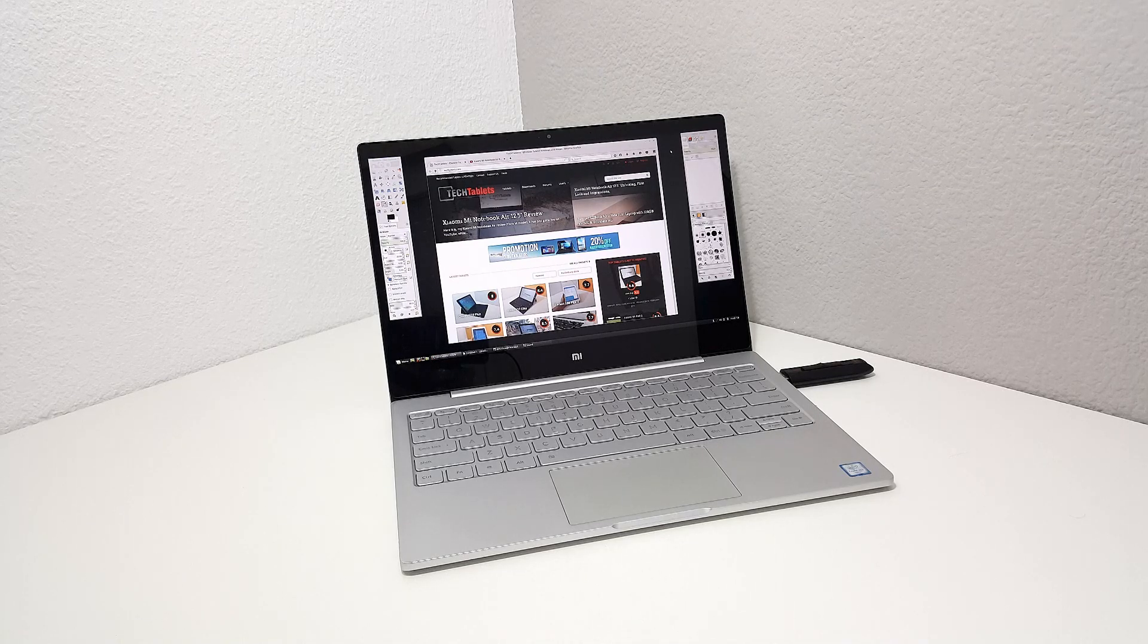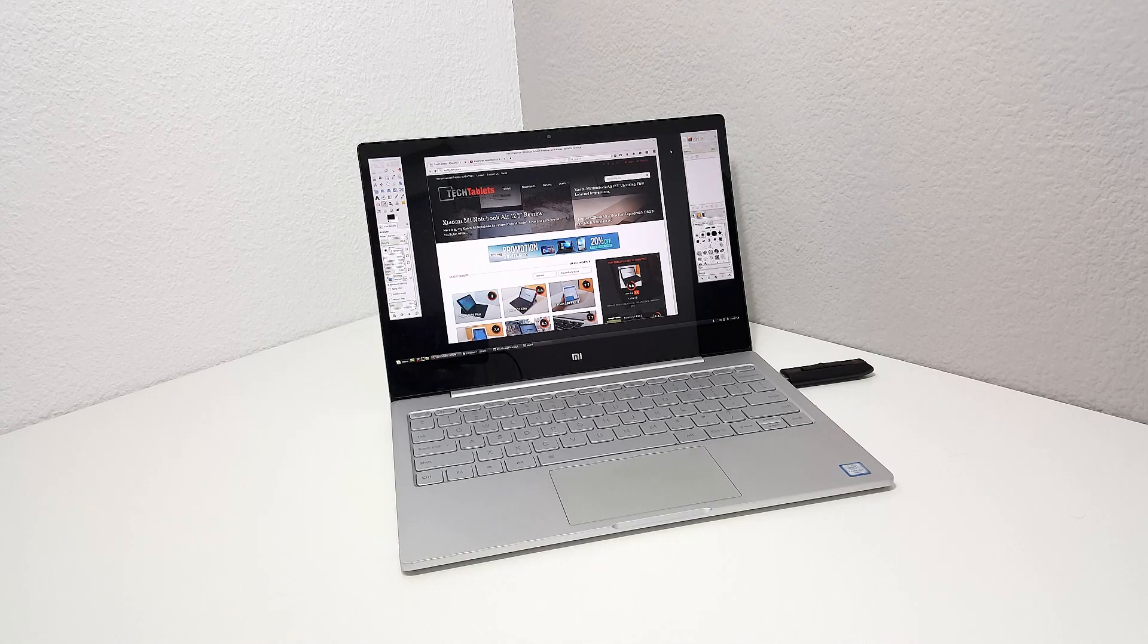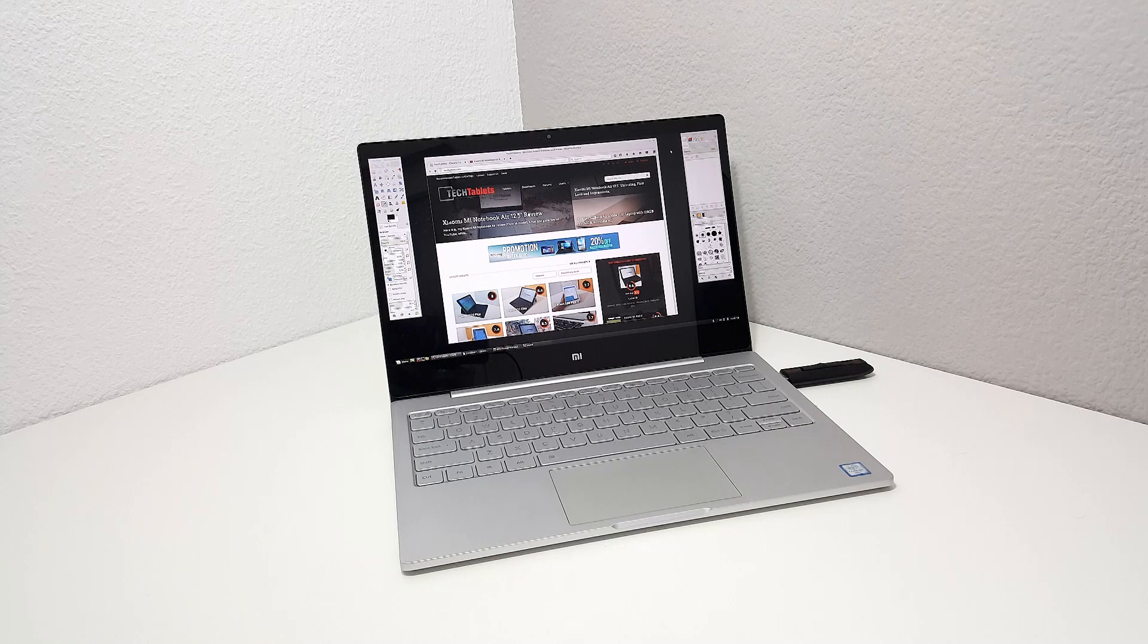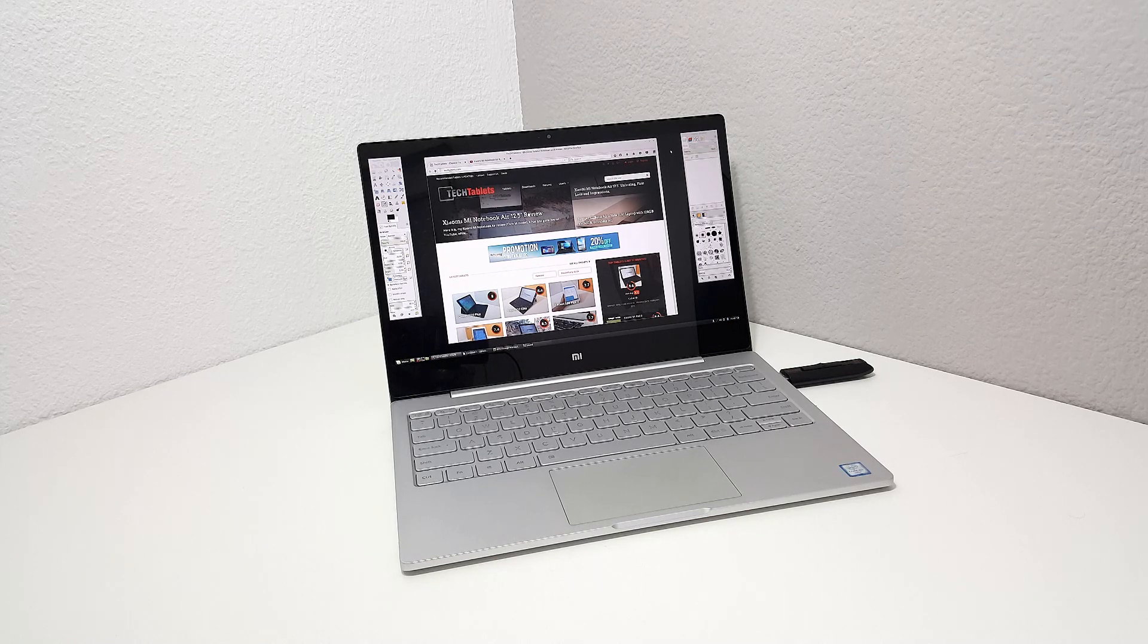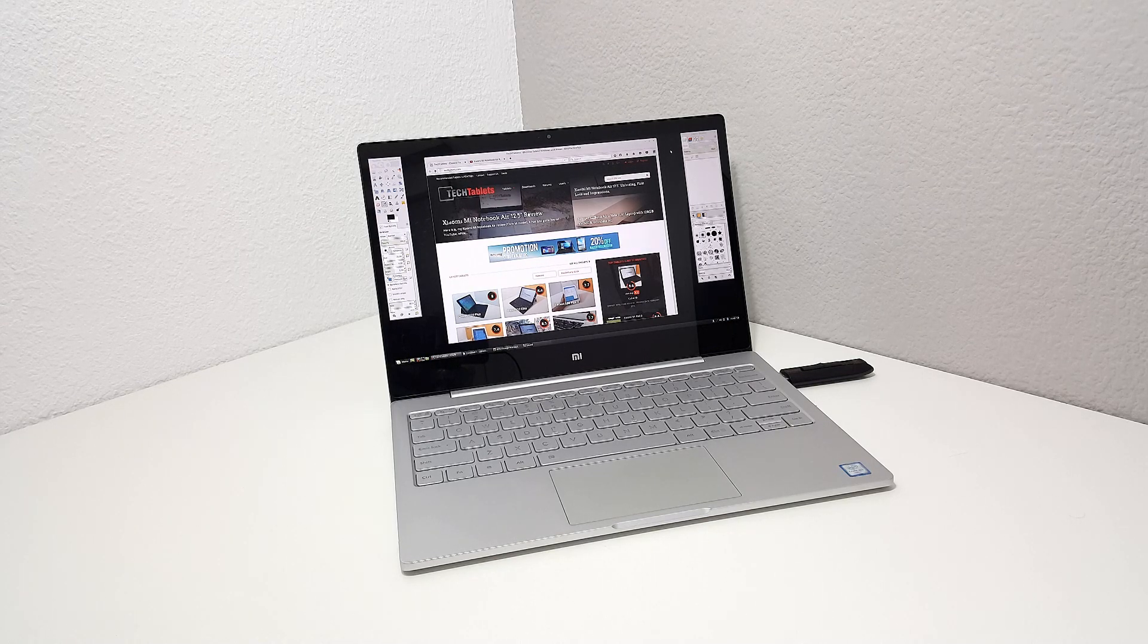So while I start to wrap up my coverage of the Mi Notebook Air, this is the Core M version, the 12.5 inch one, I wanted to test out Linux to see if that's going to work.